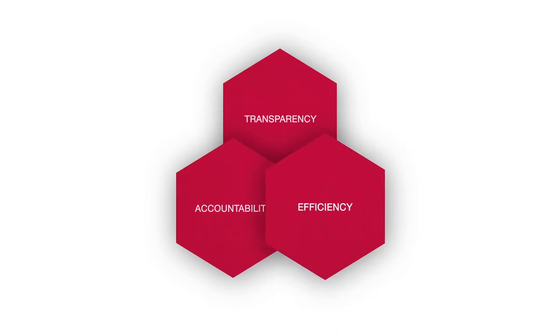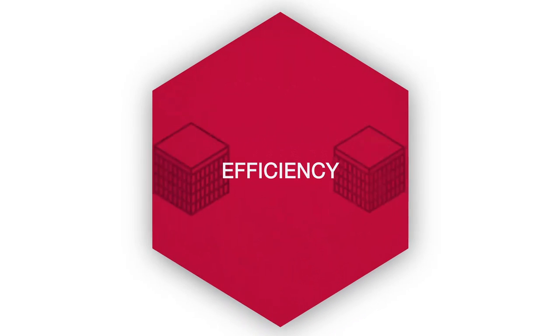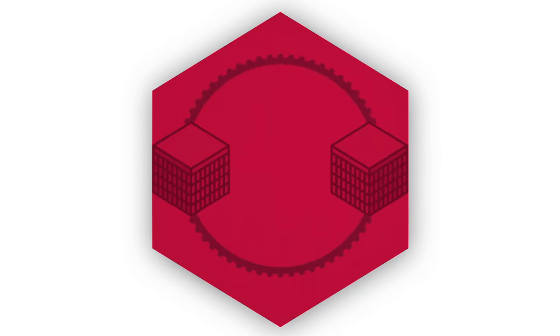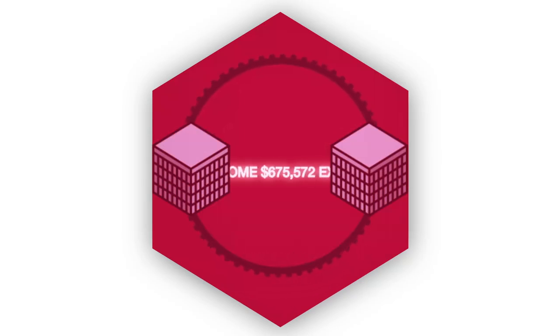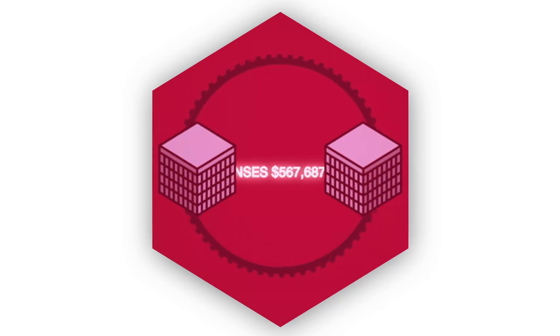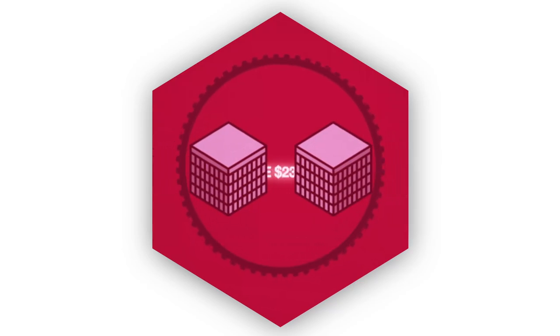And IFRS standards help companies and markets to operate more efficiently by having a single trusted global standard for financial information. It lowers the cost of capital and reduces the costs of reporting.